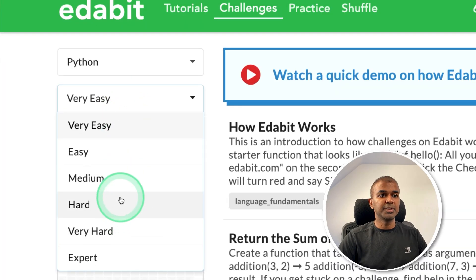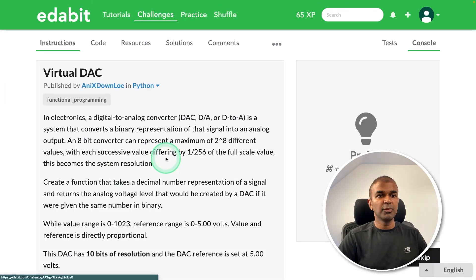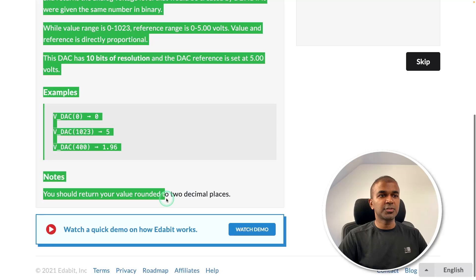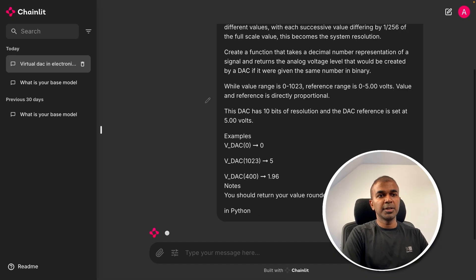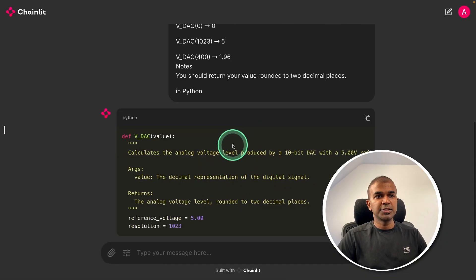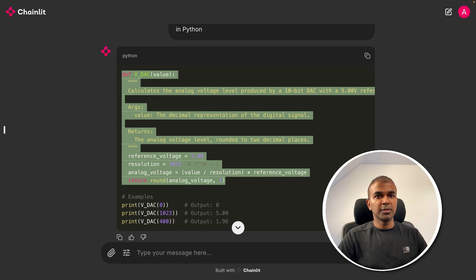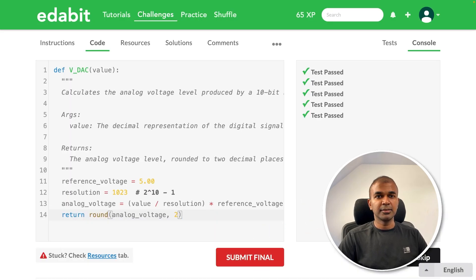First Python medium challenge. Virtual DAC. I'm going to copy the instruction and then asking the large language model in Python and it's generating me the response. Copying the answer and testing that here. That is a pass.